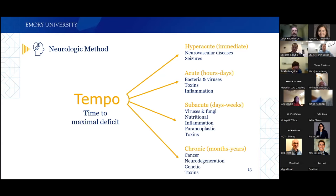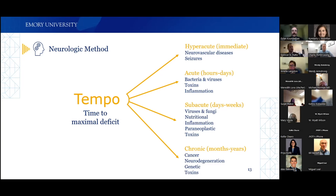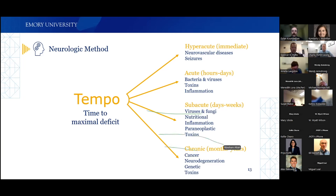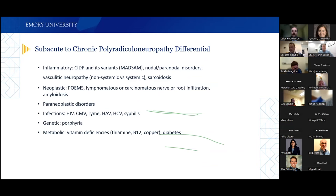Eliminating some disease categories: prescribed substance toxicity is less likely given no significant medical problems. Neurodegenerative processes like lower motor neuron disease would not explain the sensory involvement. Genetic disorders can occur at age 51 but are less likely, and usually take years to produce this degree of disability.